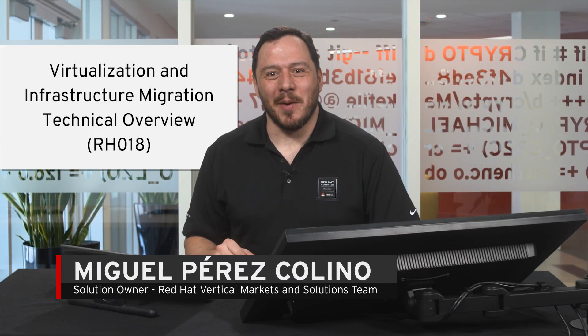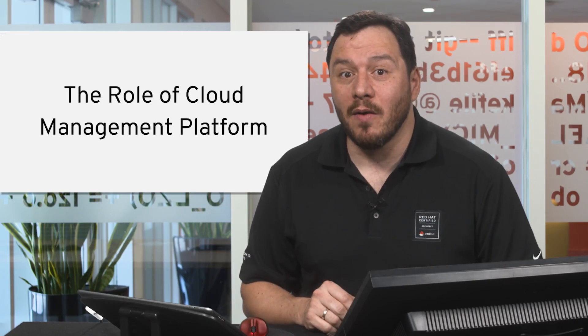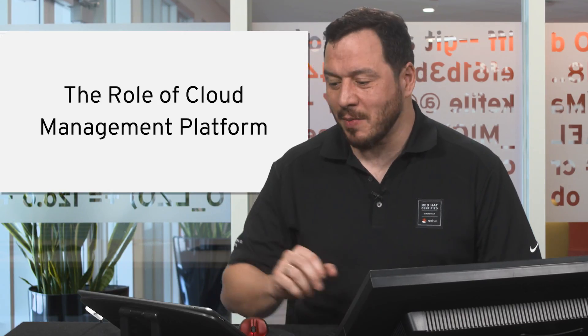Hello, welcome back to the technical overview course on infrastructure migration. We're going to talk about the role of the cloud management platform in infrastructure migration right now.